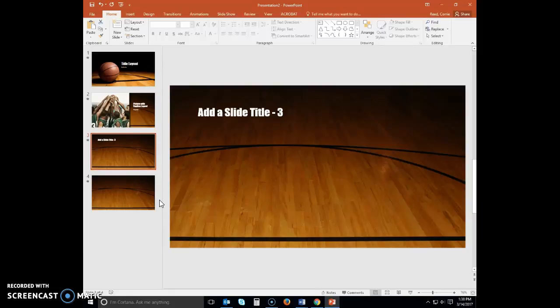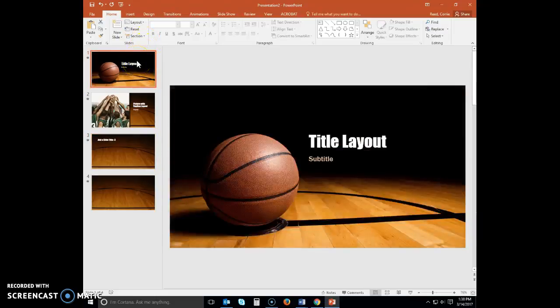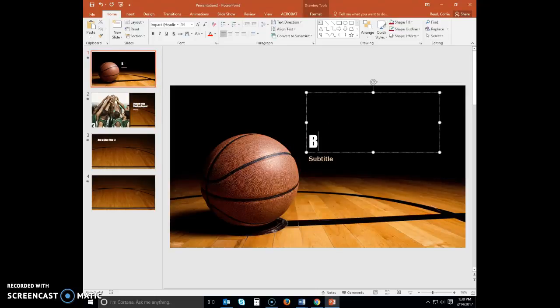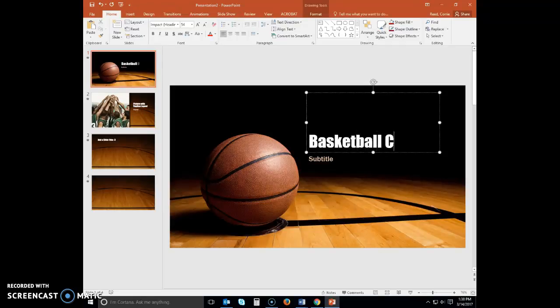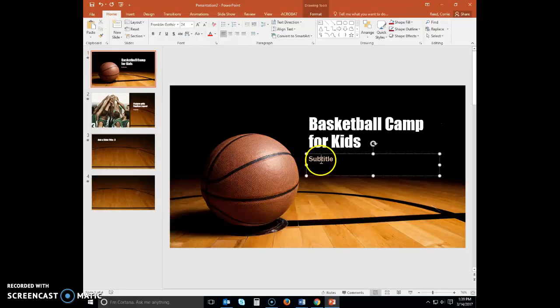Recall from module one that the title slide introduces the presentation to the audience. In addition to introducing the presentation, this project uses the title slide to capture the audience's attention by using title text and an illustration. Display slide one. Select the text in the title text and then type 'Basketball Camp for Kids.' Click the subtitle text placeholder and type 'Gilbert Park District.'